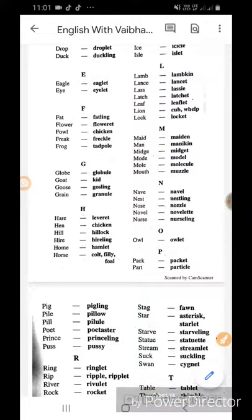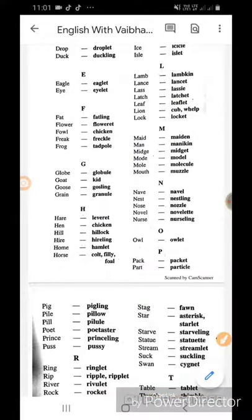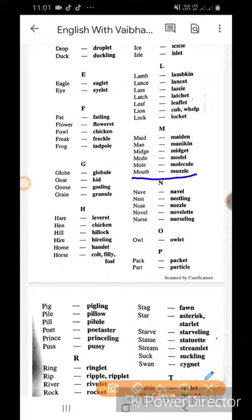Lass ka lassie. Latch ka latchet. Leaf ka leaflet. Lion ka cub or whelp. Lock ka locket.